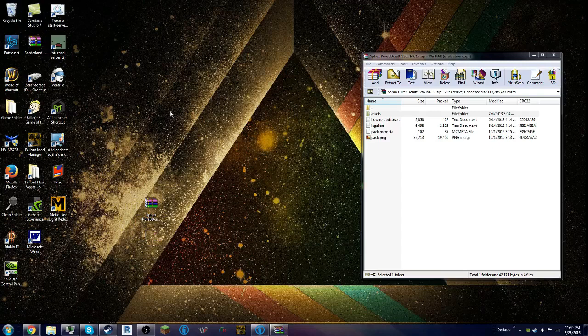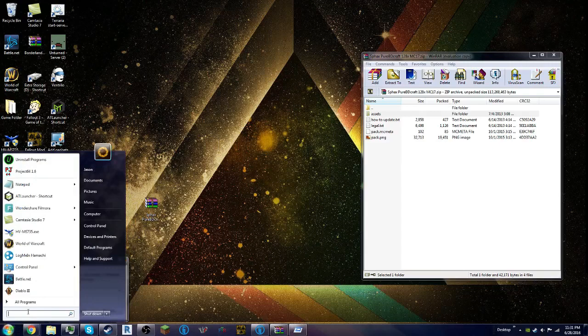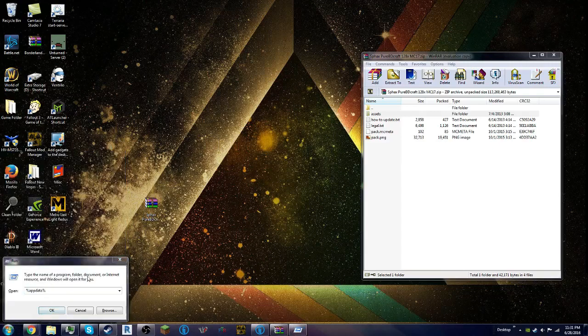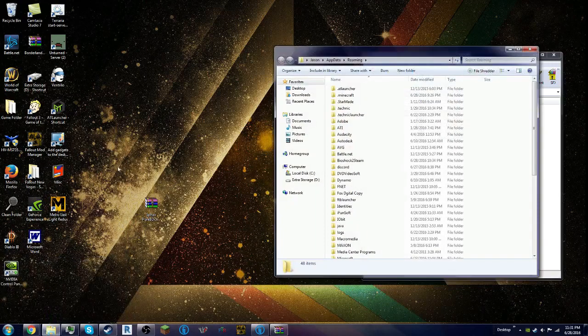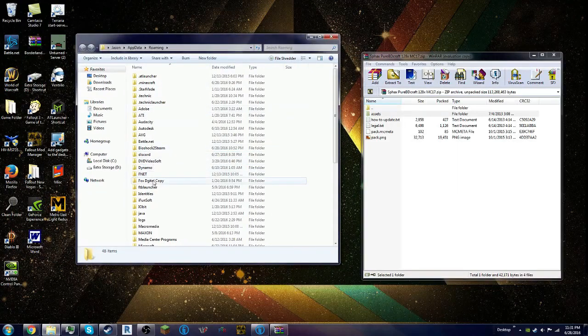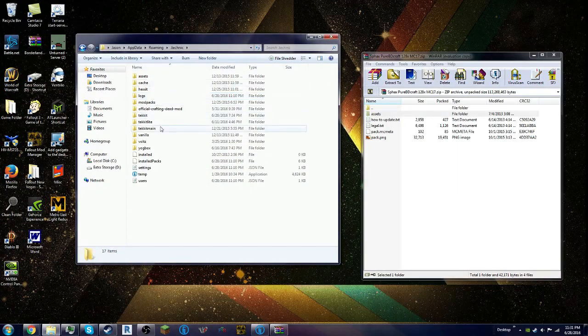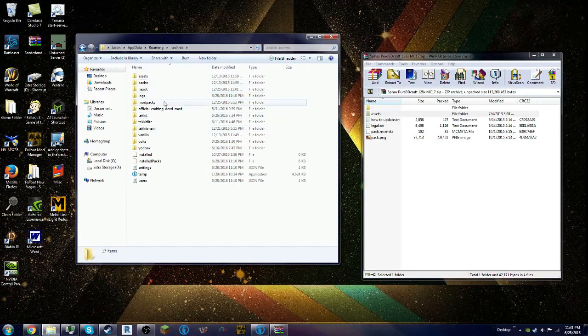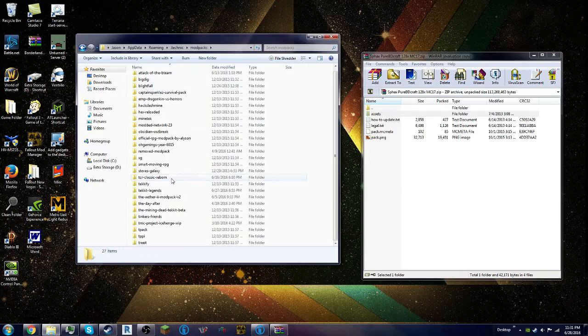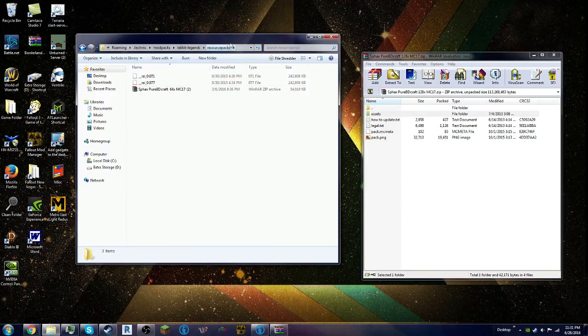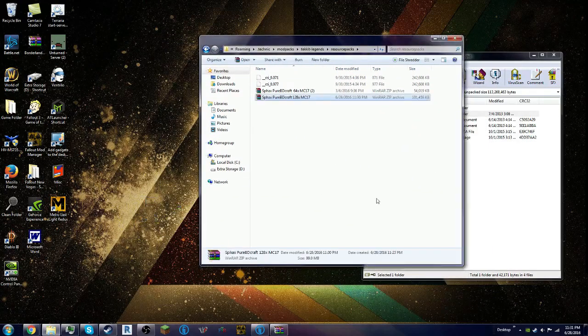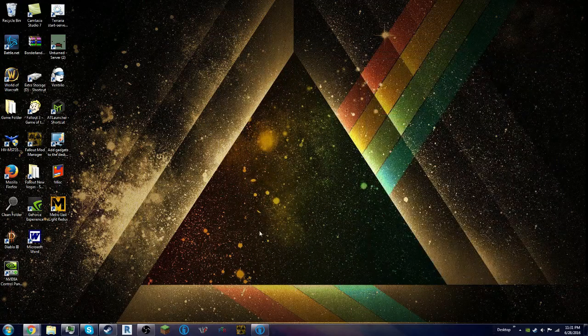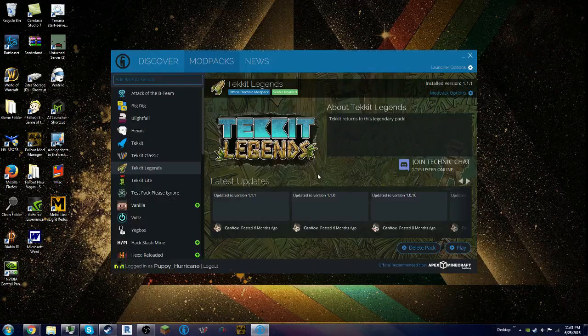You can press Windows R, or you can go here and type percent appdata percent. But since I already have it in Run, you open up this, and you go to .technic, you go to Mod Packs, and you go to Tekkit Legends, Resource Packs, and then you drop this one in there. After that, you close these two things. And once Tekkit Legends launches, I will be back.